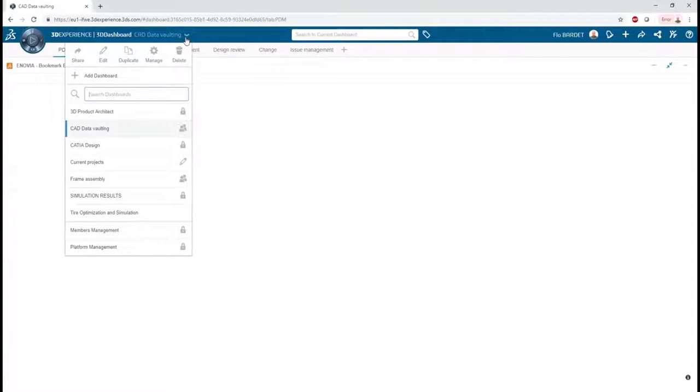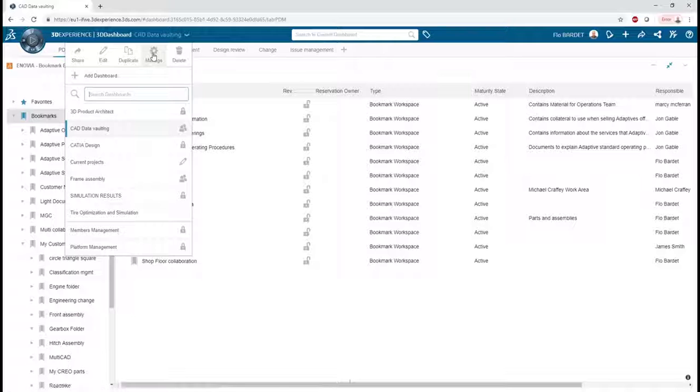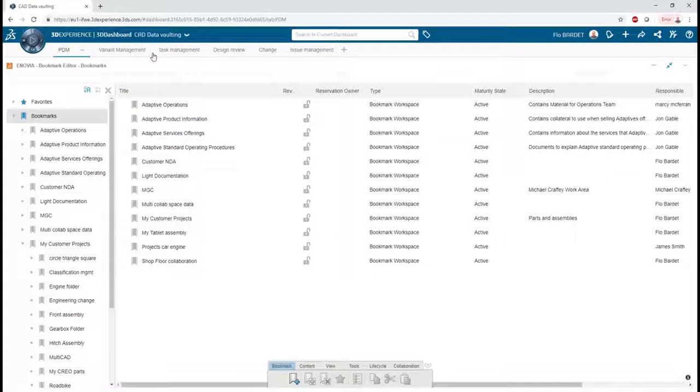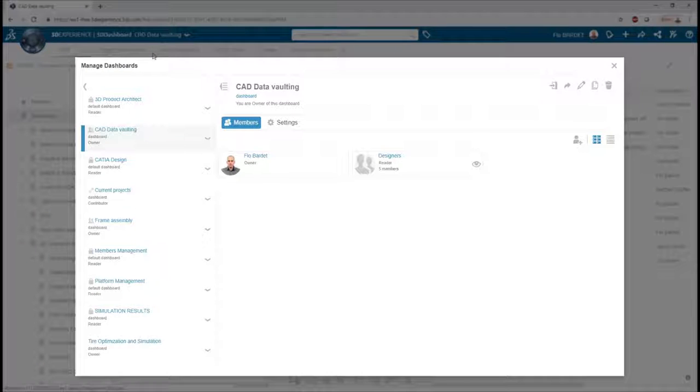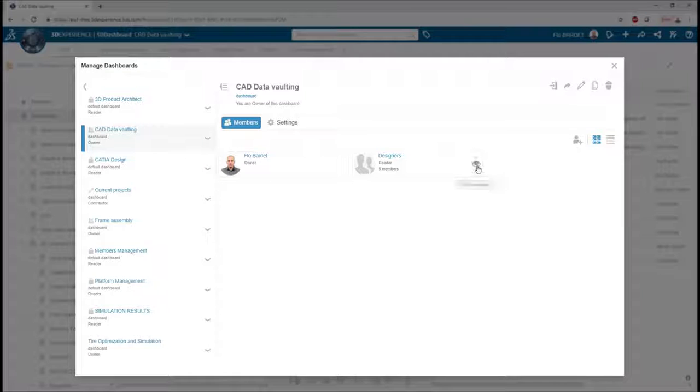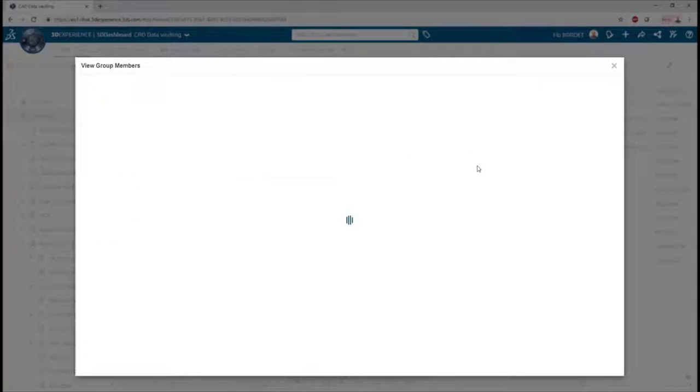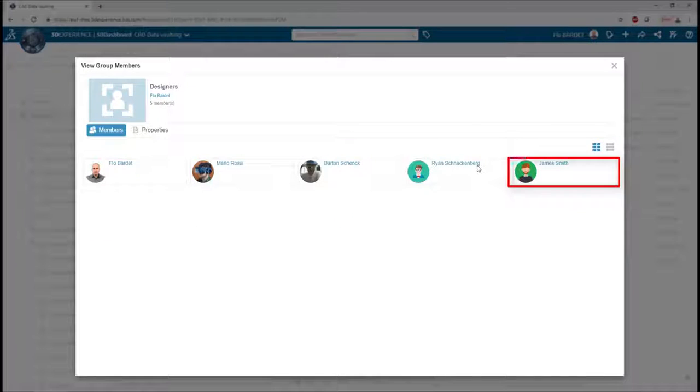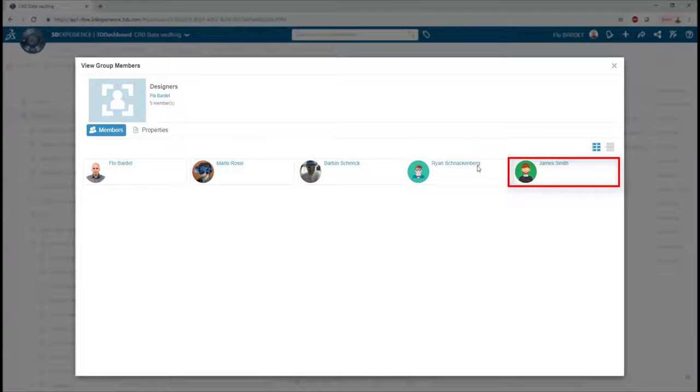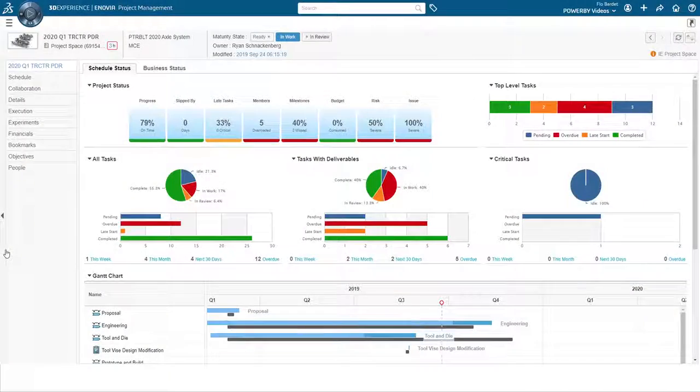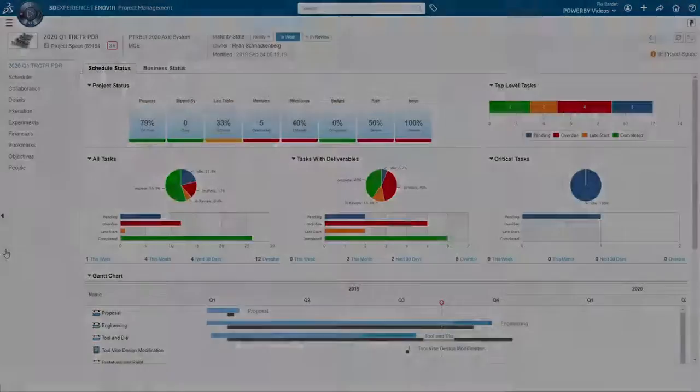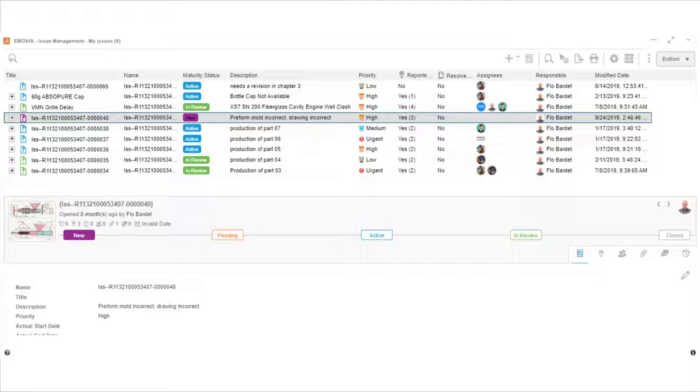Florian also created the CAD data vaulting dashboard that needs to be accessed by all the CAD designers. Notice that James inherited access to this dashboard automatically as well. User groups can be used similarly across many 3DEXPERIENCE workflows and applications, like project management, issue management, or for collecting validation and approvals.